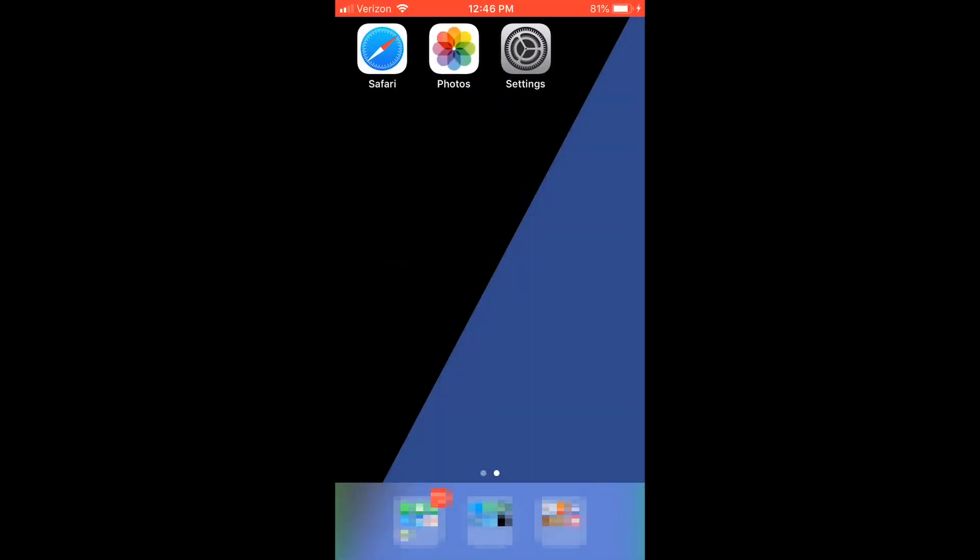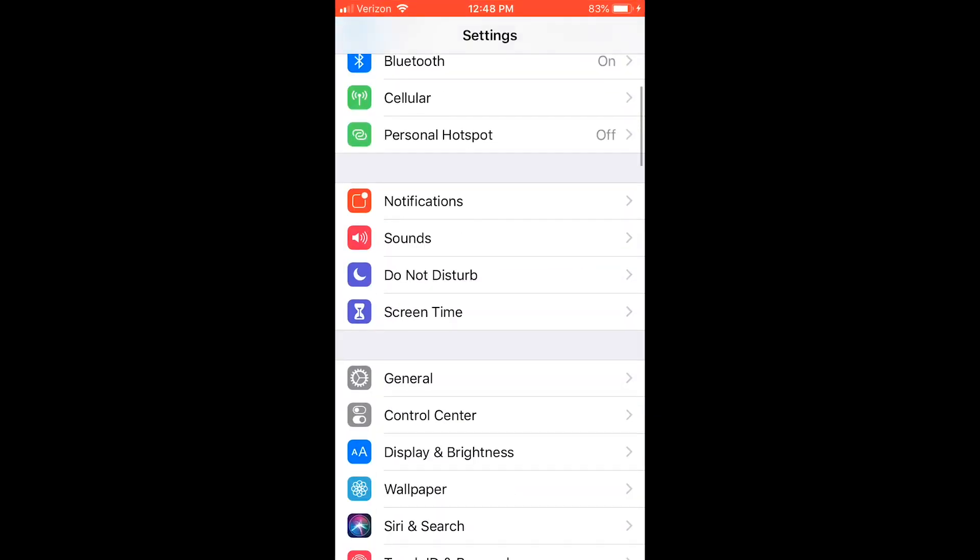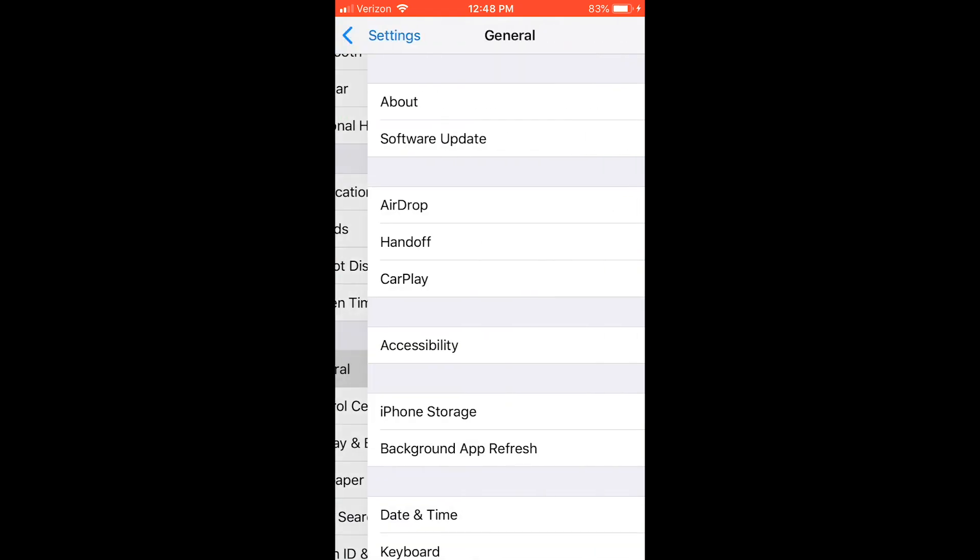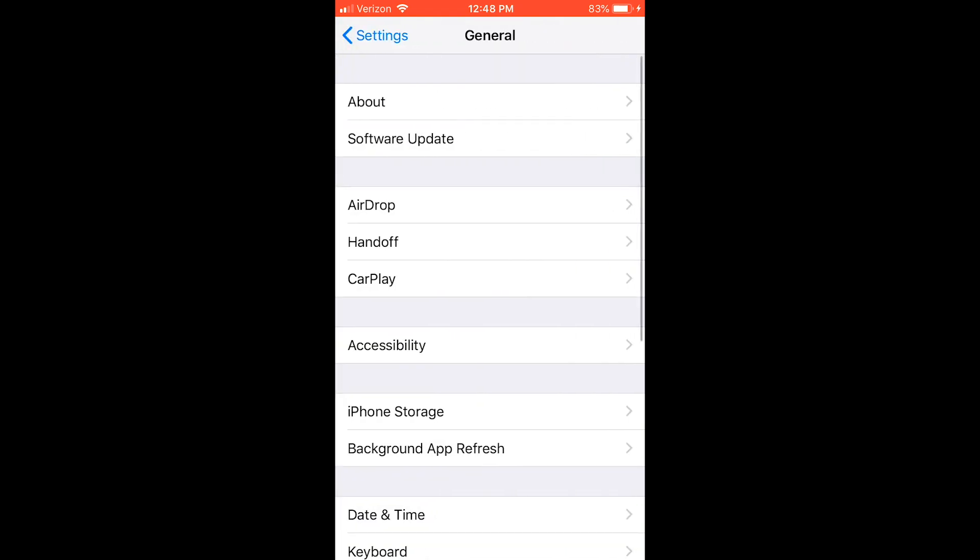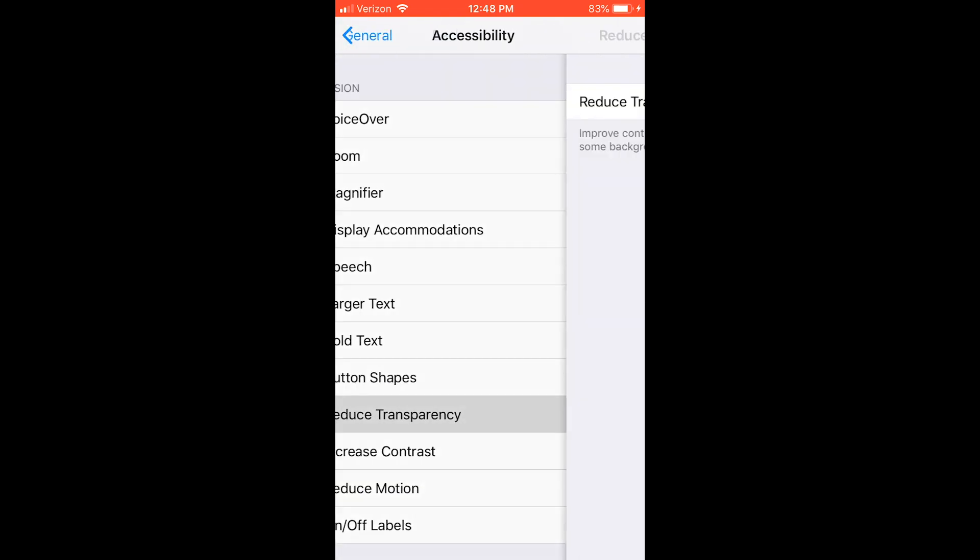Now that you have set the wallpaper, you need to go into settings and turn on reduce transparency. Go to general, accessibility, and then reduce transparency.